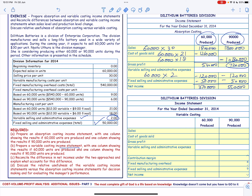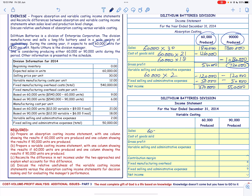Once again we have sales of 60,000 units and the selling price is $30, so 60,000 times $30 gives us $1,800,000. Then the cost of goods sold will be based on the variable manufacturing cost per unit.